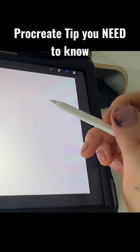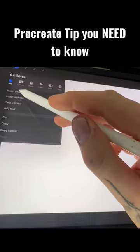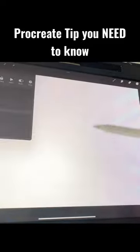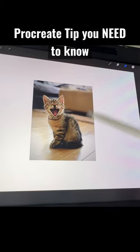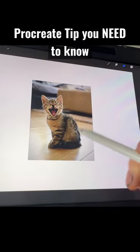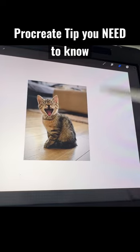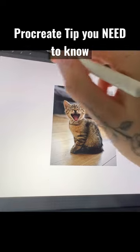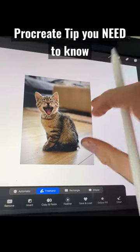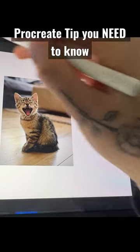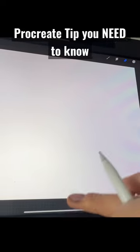Most people, when they're adding in a photo, go to the wrench icon, insert photo, and then they add that photo in. Now most people who want to remove the background from a certain part normally go and get the eraser and rub out the background, or get the freehand tool and work their way around like that. But there's a much easier way of doing it.